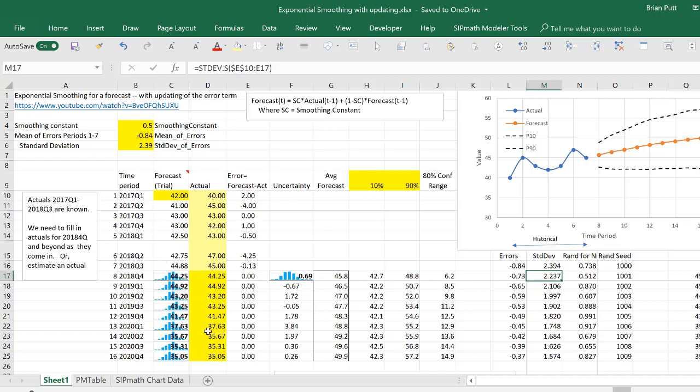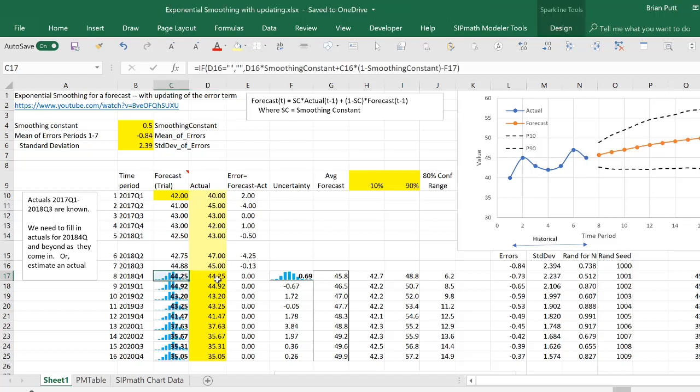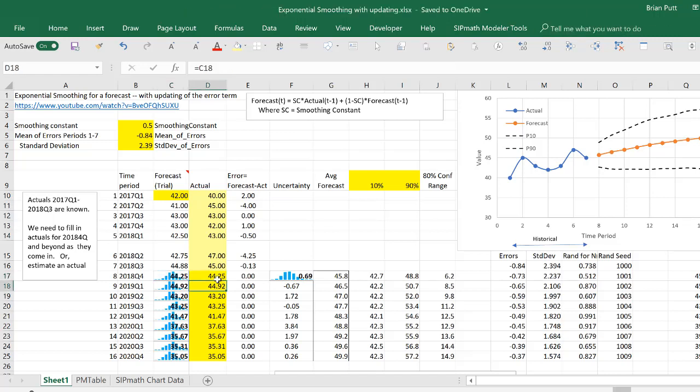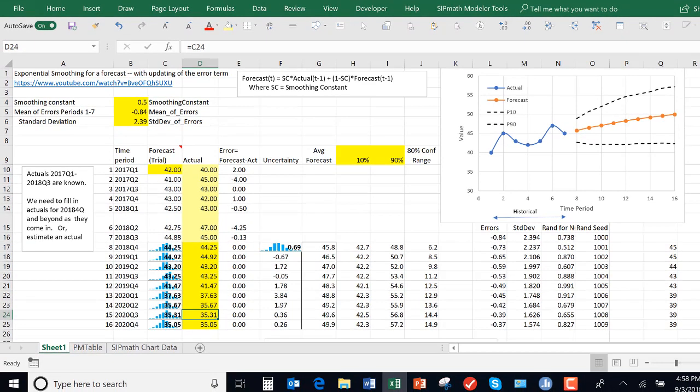When we do this, and here I've assumed that going forward the actual is equal to the forecast, we can see the confidence interval widening as we get further and further out.